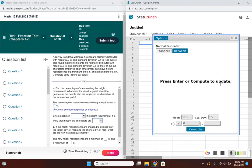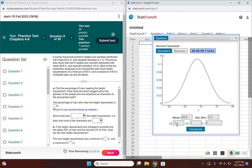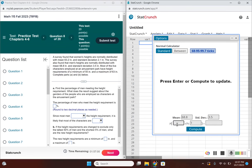The height requirements are between 55 inches and 63 inches. Click on 'between' and then enter 55 and 63.